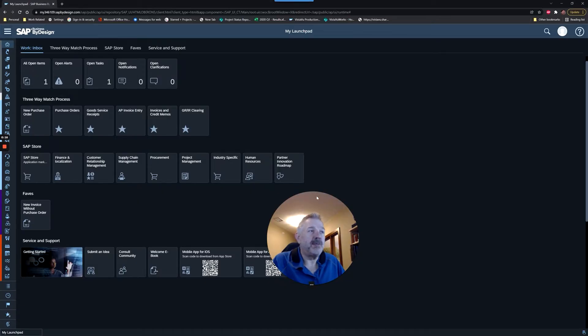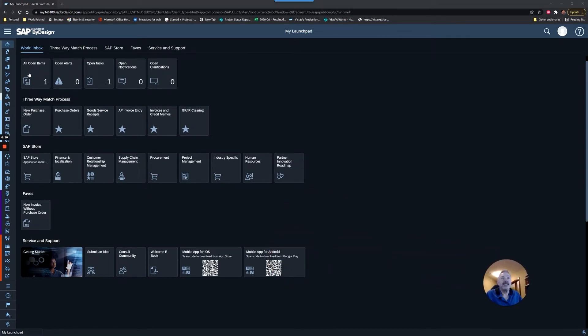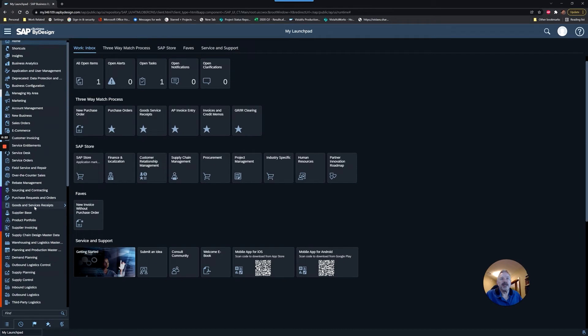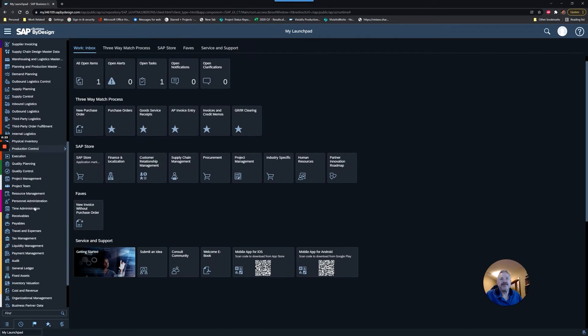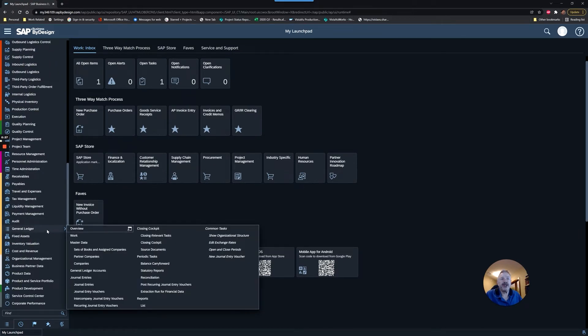I'm going to go over to SAP ByDesign and open up the General Ledger work center. Down here in this yellow area, we're going to go to General Ledger, and you're going to choose the option to open up Set of Books and Assigned Companies.